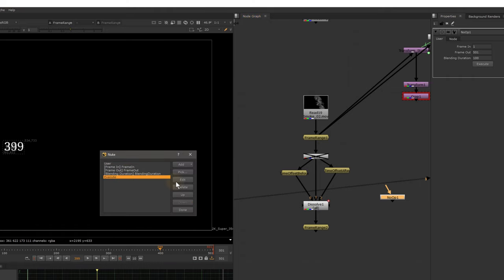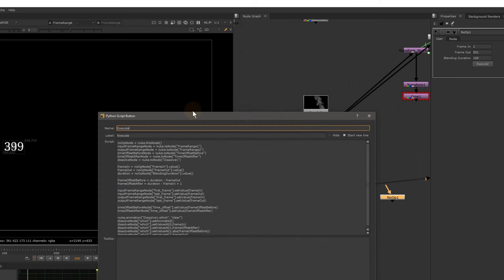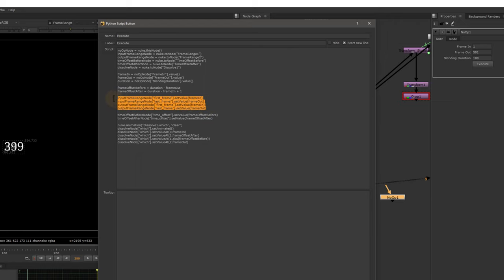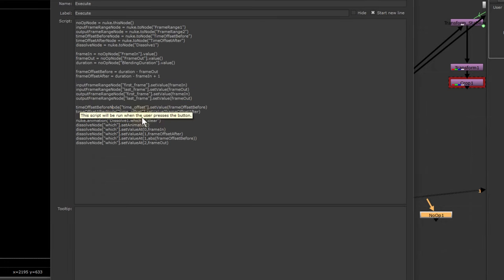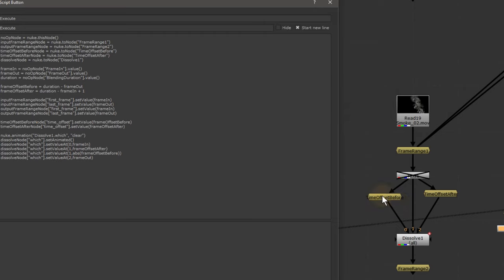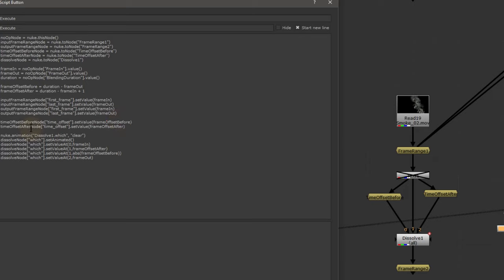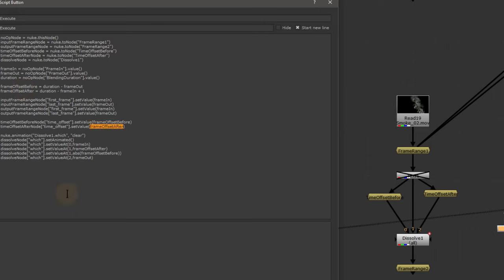After setting the frame ranges, we set the time_offset_before node's time_offset knob to the frame_offset_before value we calculated, and then do the same for time_offset_after, setting its time_offset knob to the frame_offset_after value. That handles all the TimeOffset math automatically.